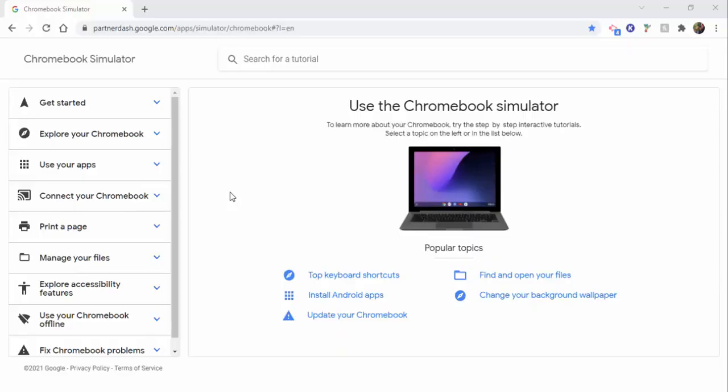Hi everyone, this is Brad. Today we're taking a look at the Chromebook simulator. This is great if you're new to a Chromebook, if you're thinking about purchasing a Chromebook, or you just like to learn a little bit more about the Chromebook itself.